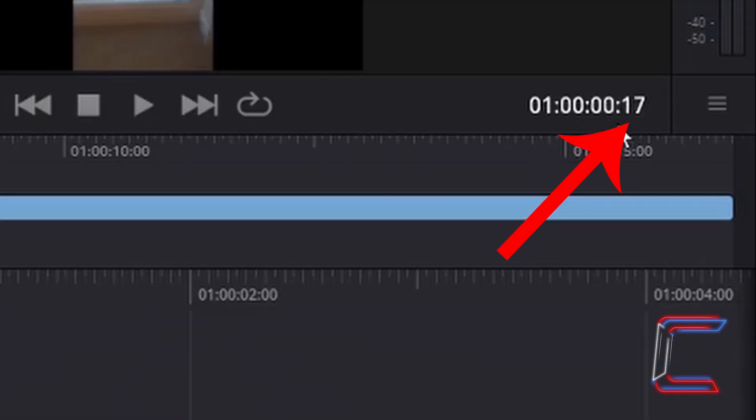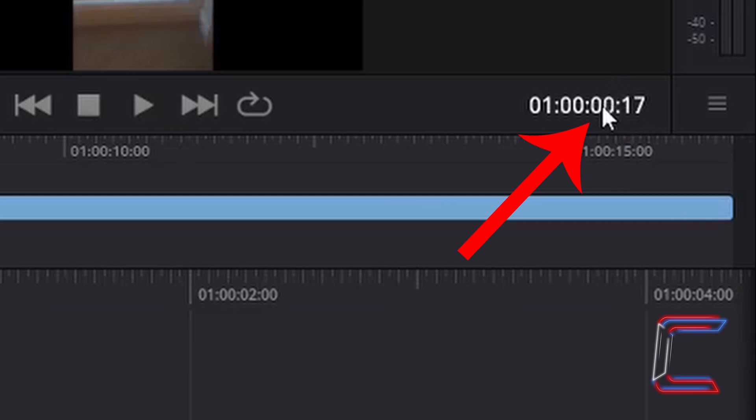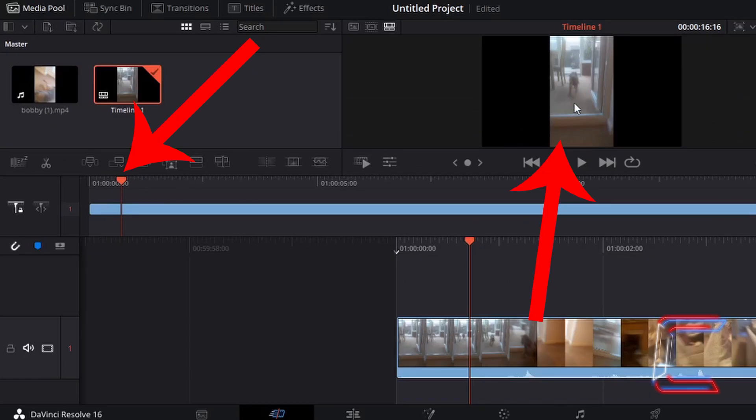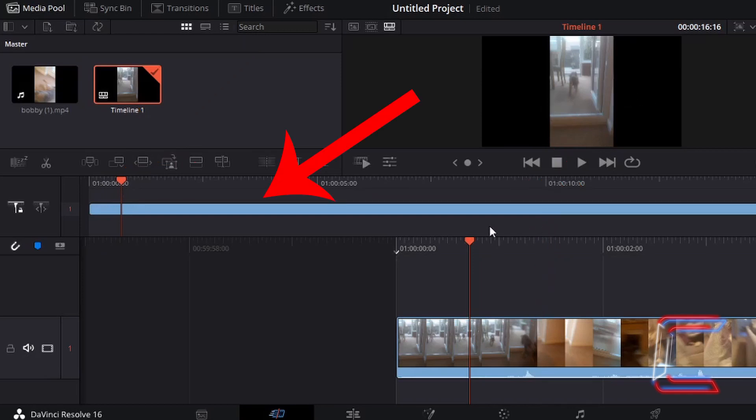Pay attention to the frame counter and second counter in the duration reader to the right hand side of the cut window. A preview of the section of the video that the playhead is hovering over will appear above this also.